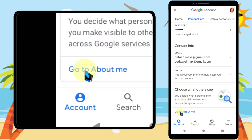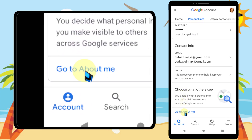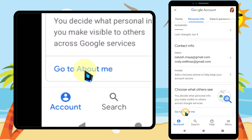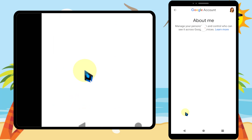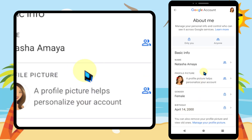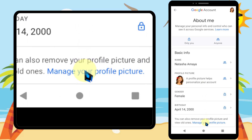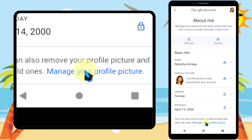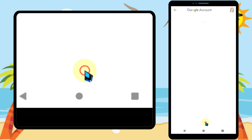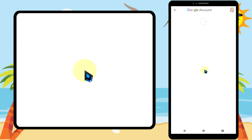Tap 'Go to About Me' at the bottom, then tap 'Manage your profile picture' at the bottom of that page.